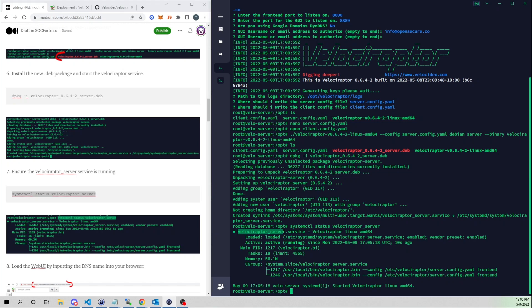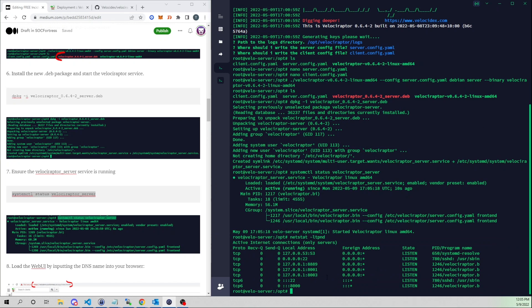Running systemctl status, we see our Velociraptor server is now up and running. It creates a service called velociraptor_server and has loaded our server config file. Running netstat, we can see it's now listening on the configured ports — the GUI backend, the API, and the frontend.